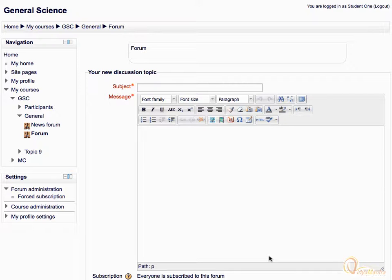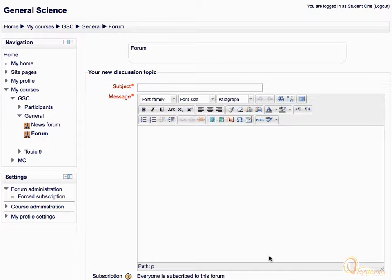In Moodle, the HTML editor appears when writing an answer to a quiz question or starting a new discussion topic in the forum. Let's click on Add a new discussion topic in the forum activity to display the HTML editor.